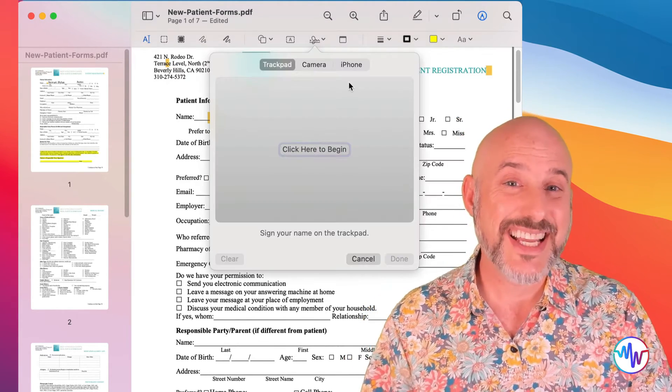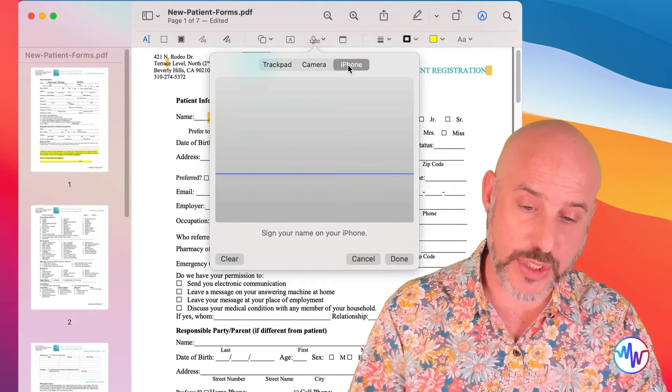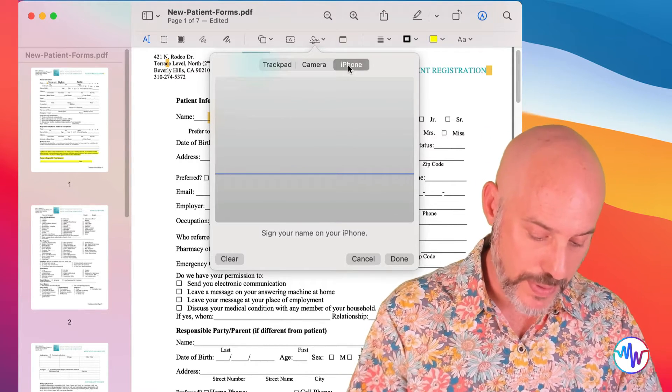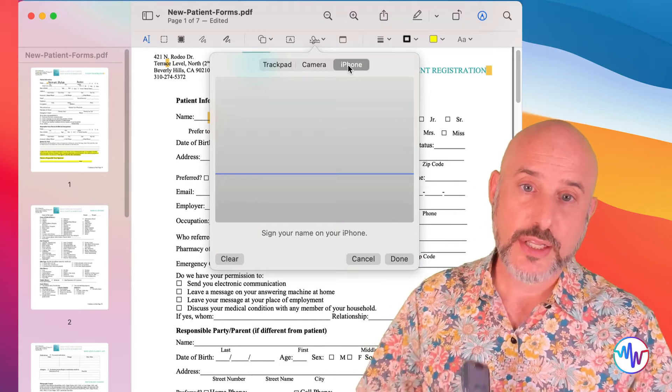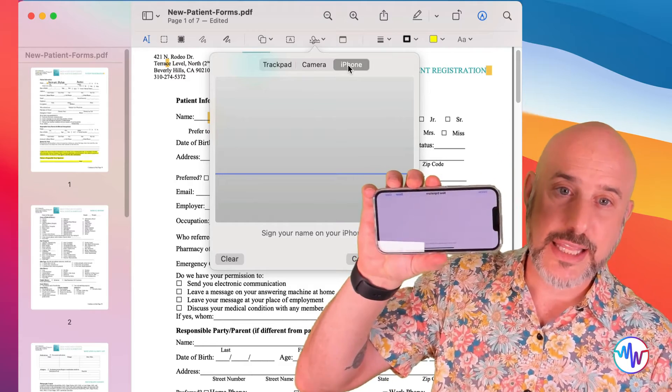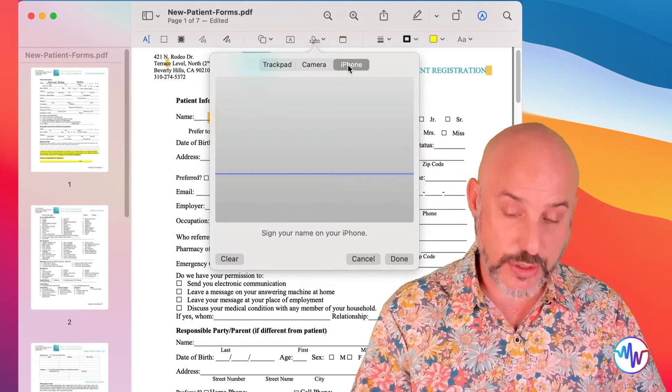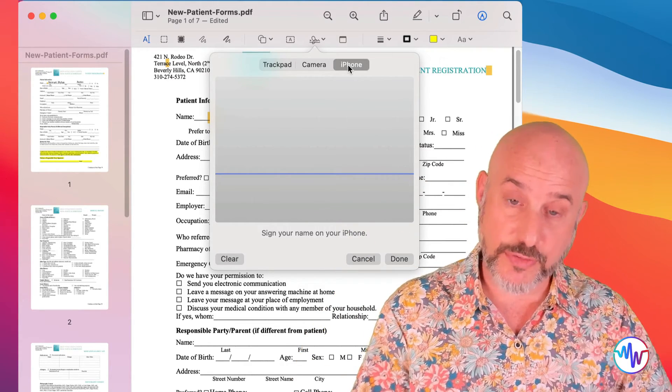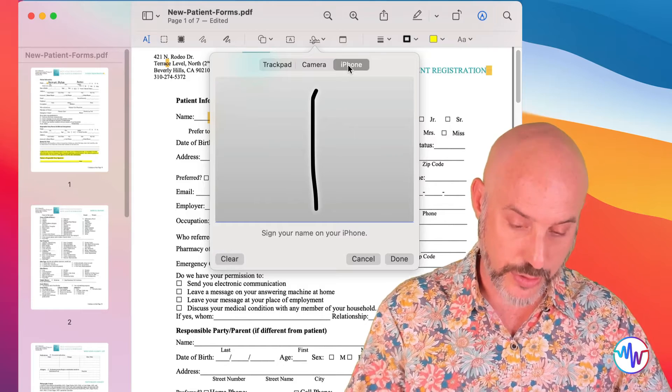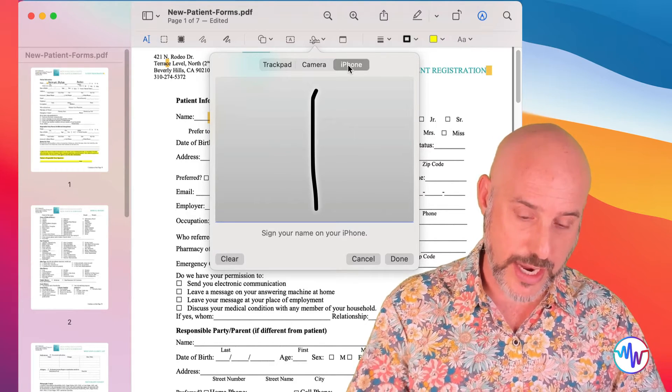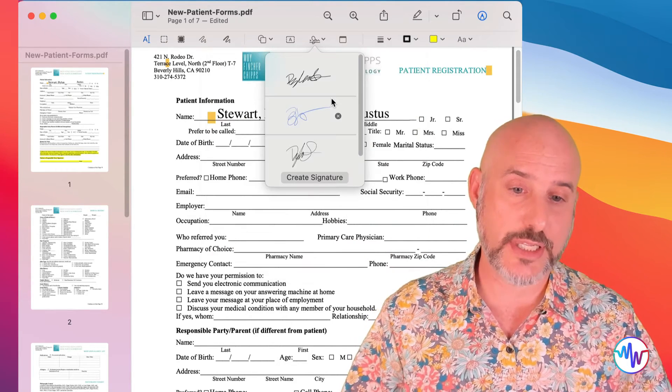Or, if you have an iPhone nearby, you can click on the iPhone option and it will open up a page on your phone that looks just like this, that will allow you to sign with your finger from here. Maybe a little easier than doing it on your trackpad. And that signature gets added.